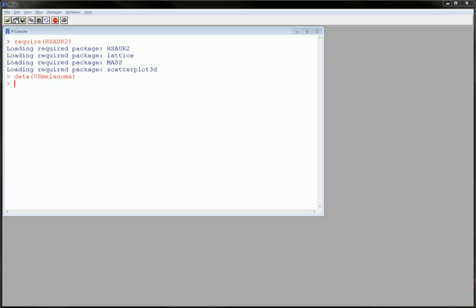Hi guys, in this video we're going to be using R to make a very basic boxplot.